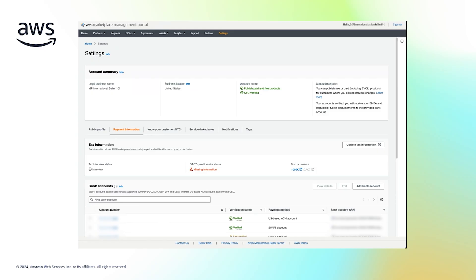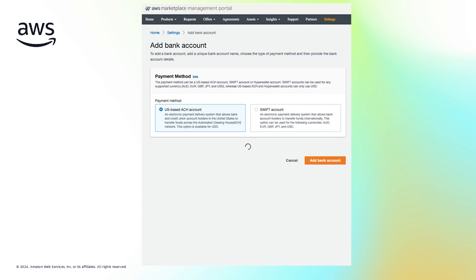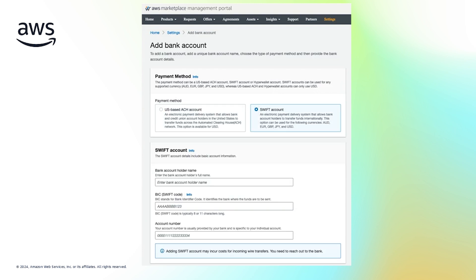Now I will show you how you can add your local bank accounts and set the disbursement method inside the AWS Management Console. Log in to your AWS Marketplace seller account, navigate to the Settings tab, and click on Payment Information. Here, you can now select to add a SWIFT bank account. If you choose to use a SWIFT account, you will need to provide bank account details and a billing address.